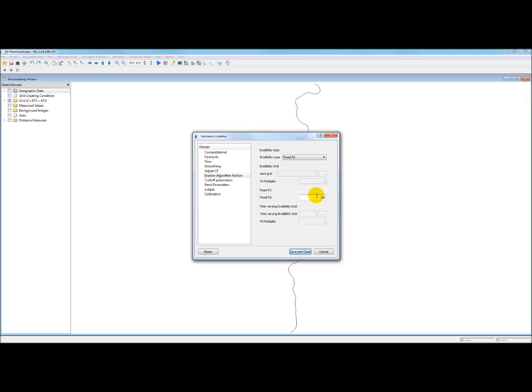And unless you happen to be using the Sacramento River or something very similar to it, this might not be the best. Nonetheless, even with a smaller river, if you used it, it would probably give you a reasonable output.